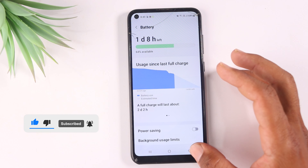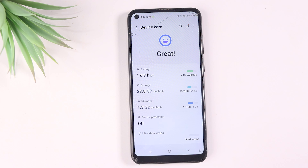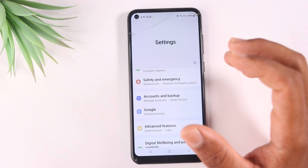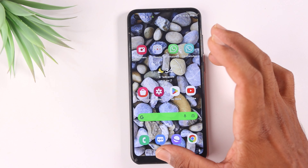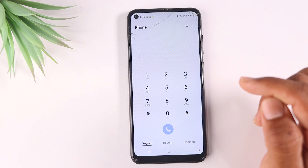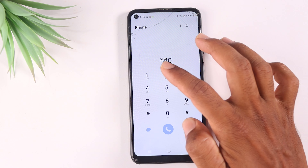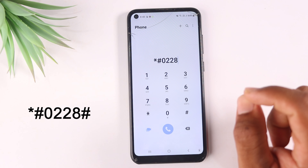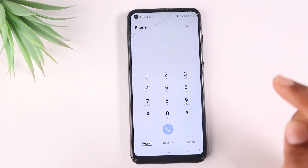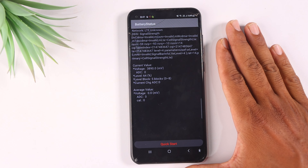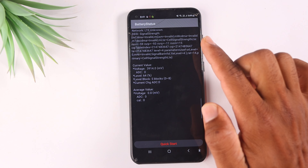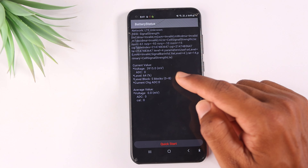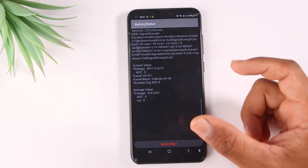In this case, you can enter a small code to check your battery. If you work with this in your mobile, it can work well. Open your dialer and enter the code *#0228#. This option will open up and you can now see the battery status.